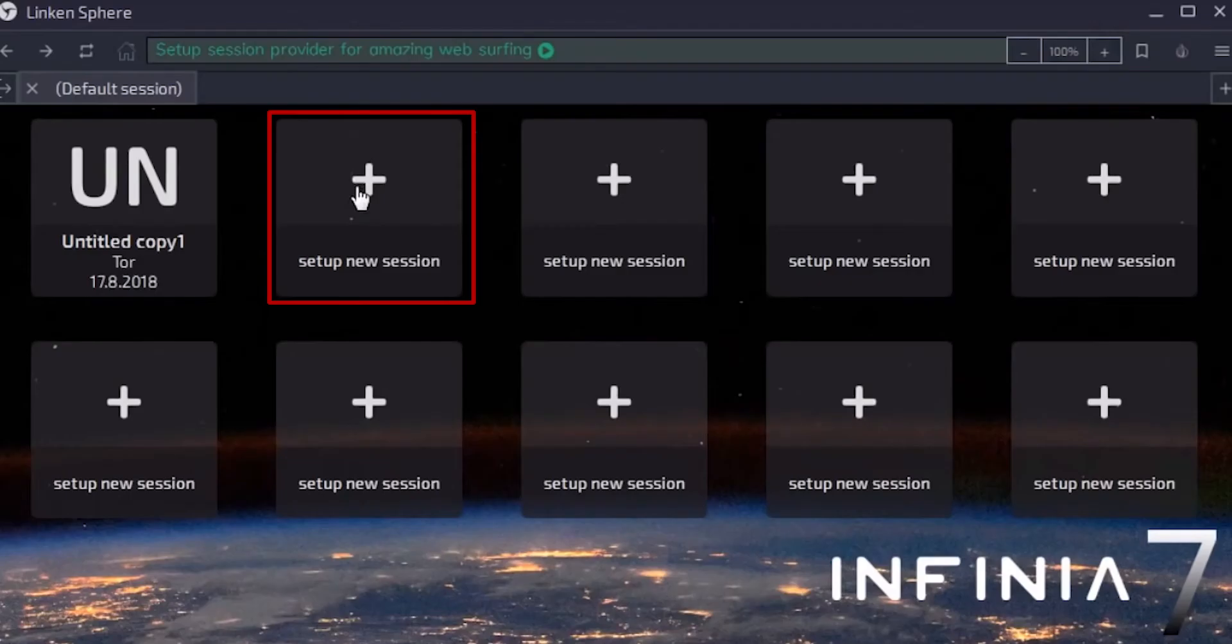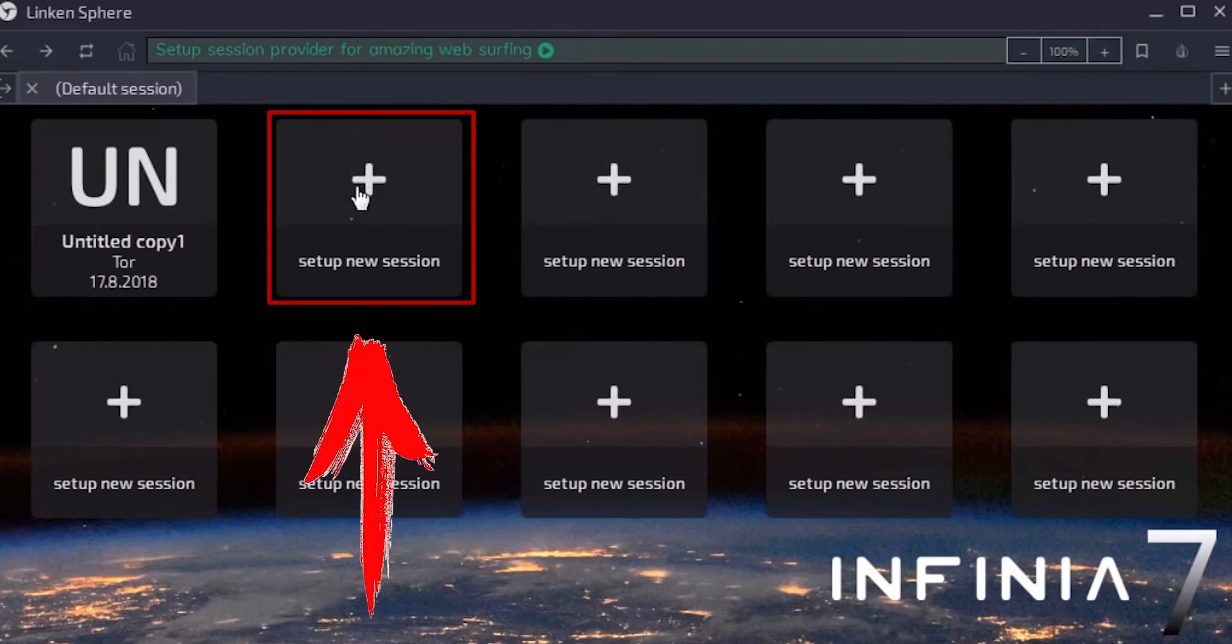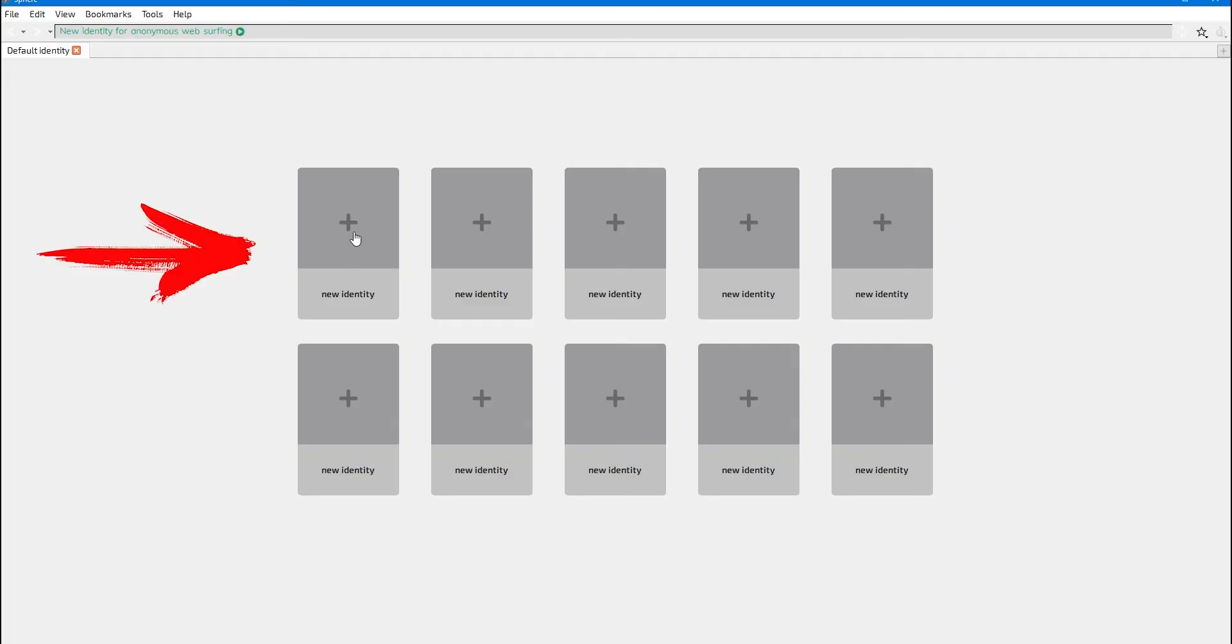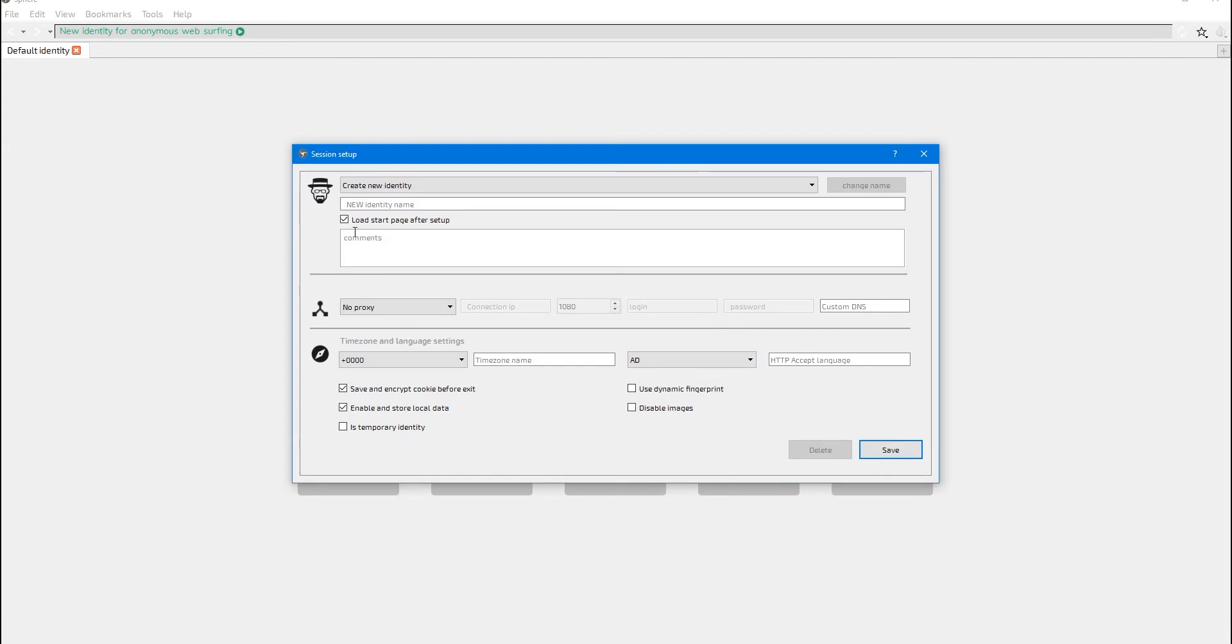When you open your browser, you need to create a new session. In the newer version, select 'setup new session', and for the older version it is called 'new identity'. You will see the session settings window.